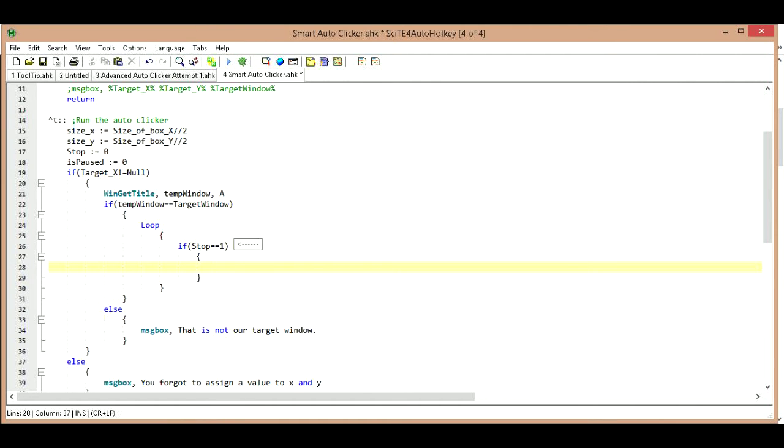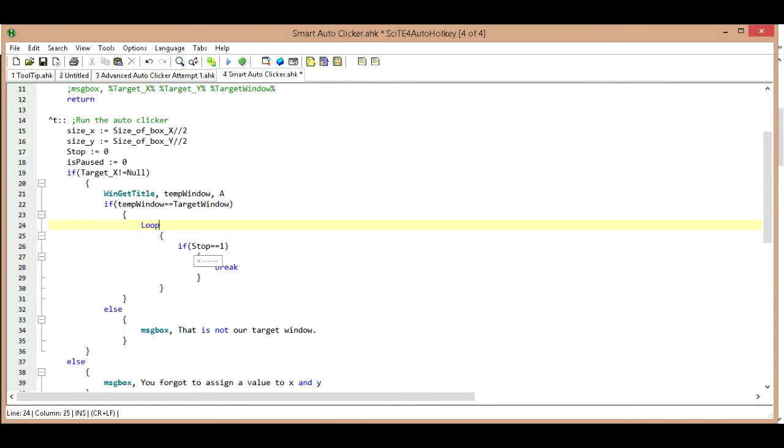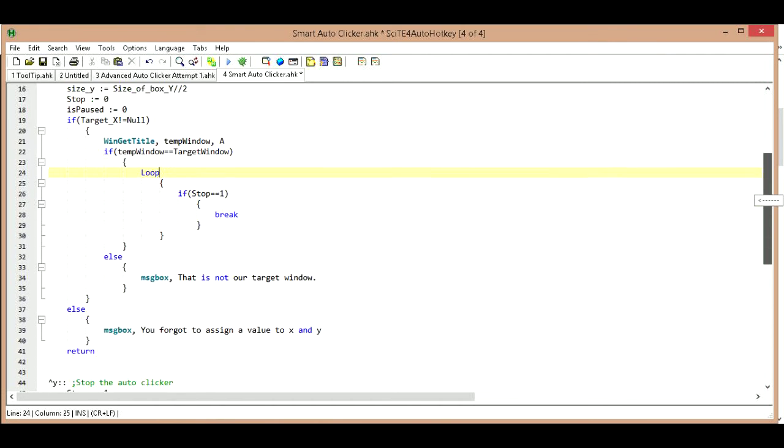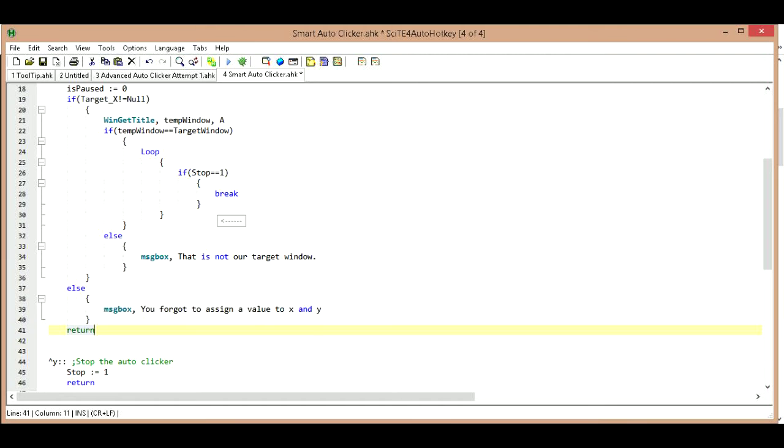So when it comes to here, as long as I don't hit Y, it's not going to be one. So all I'm going to do here is I'm just going to say break. And what this means is it's going to stop this loop, which will allow the script to continue running down to this return, which basically stops it from clicking anymore. So that's what we want it to do, perfect.